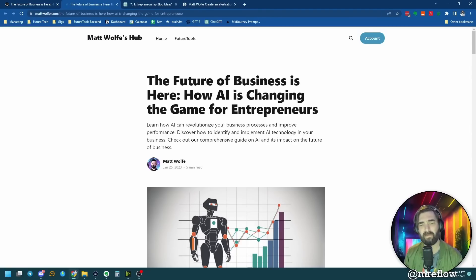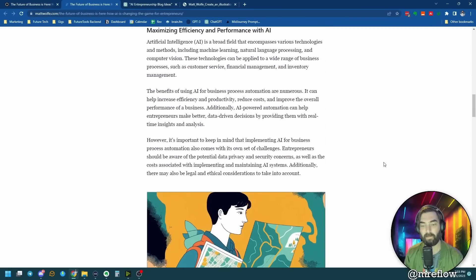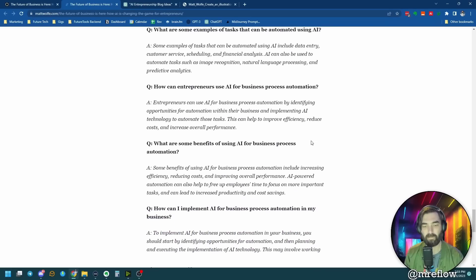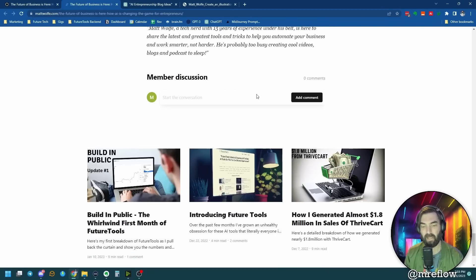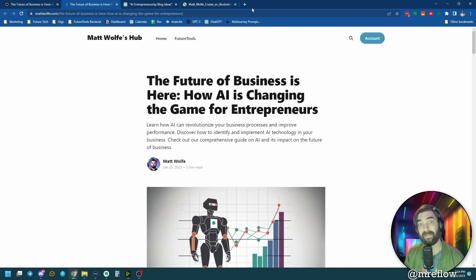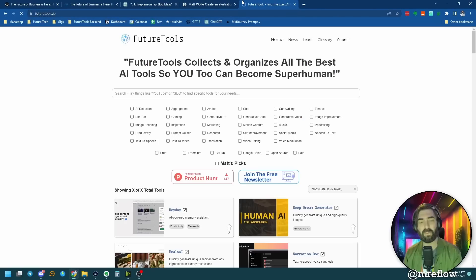The future of business is here — how AI is changing the game for entrepreneurs. Here's the byline and meta description, and you've got the entire blog post with images, FAQ at the bottom, a byline, and member discussion. We have a 1,253-word blog post ready to go — 100% done with AI. The whole thing would have been done in about 20 minutes total if I wasn't explaining the process as I went. I hope you enjoyed this tutorial.